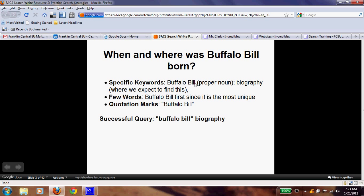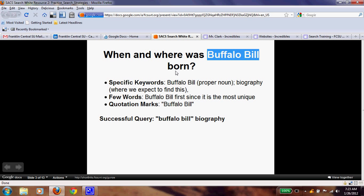Buffalo Bill, if we remember from the previous lesson, is a proper noun — and that's something you look for and pull out. Then you notice that biography would be where we expect to find this information. Biography is a story or something written about a specific person. And you want to keep few words.